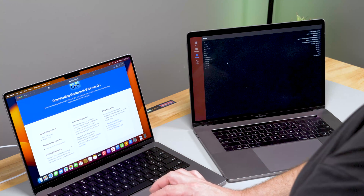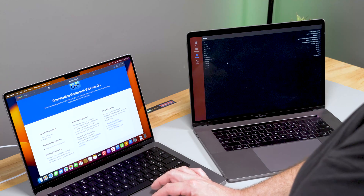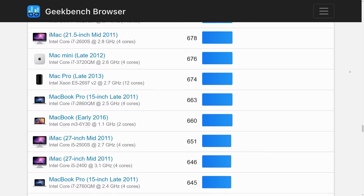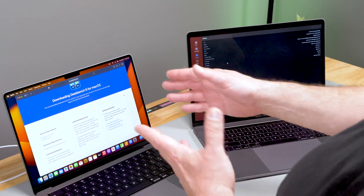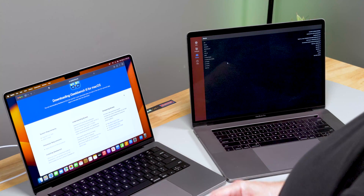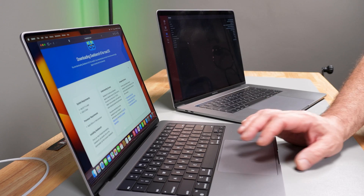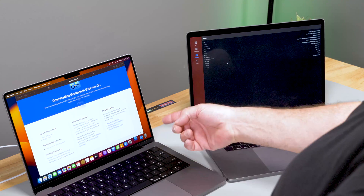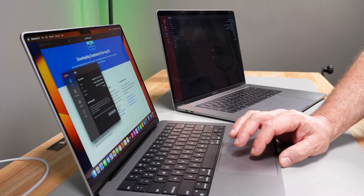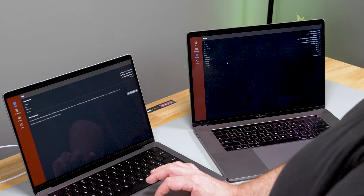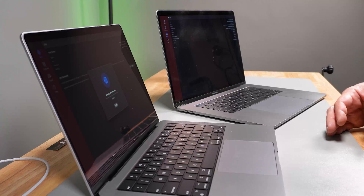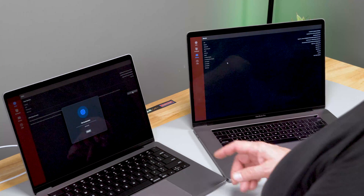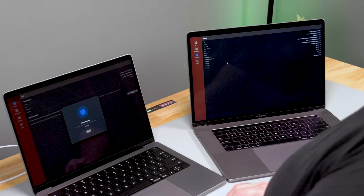They've already got a benchmark chart available, but we're going to show you the real-life comparison and walk through the software as well. We're going to go ahead and install GeekBench and then run the CPU benchmark. This is going to take a few minutes.